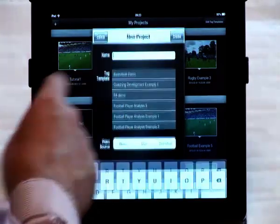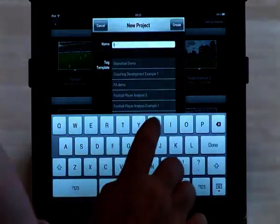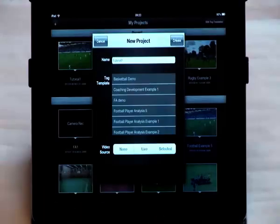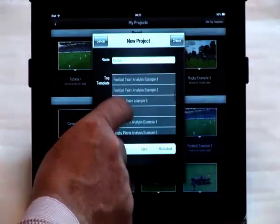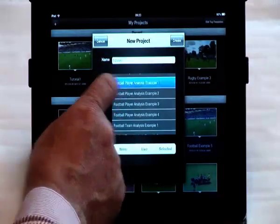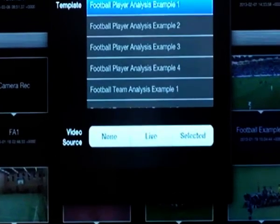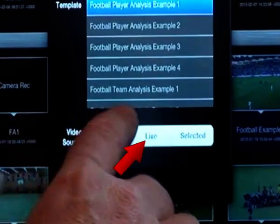Then we give our project a name and then select the tag template that we're going to use for our project. And this time when choosing our video source we're going to select the live option.